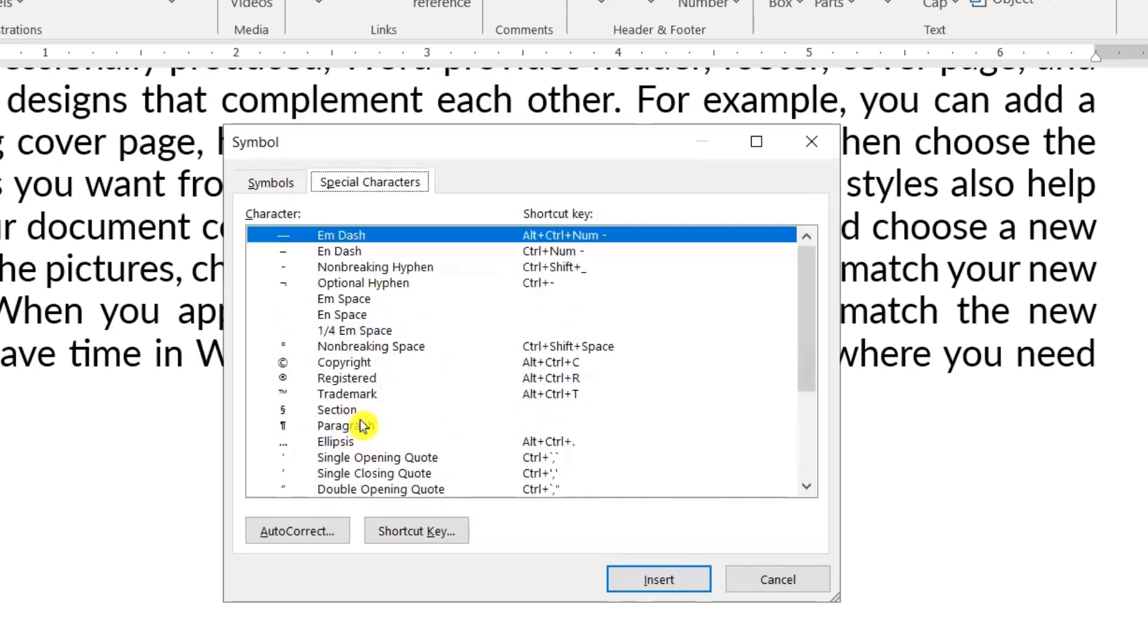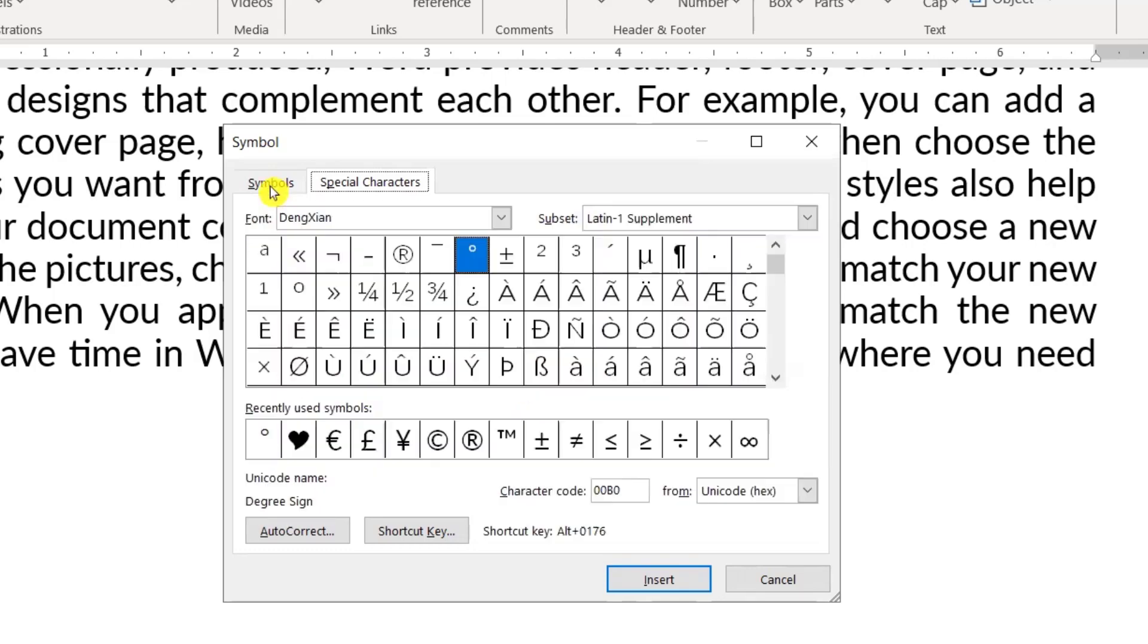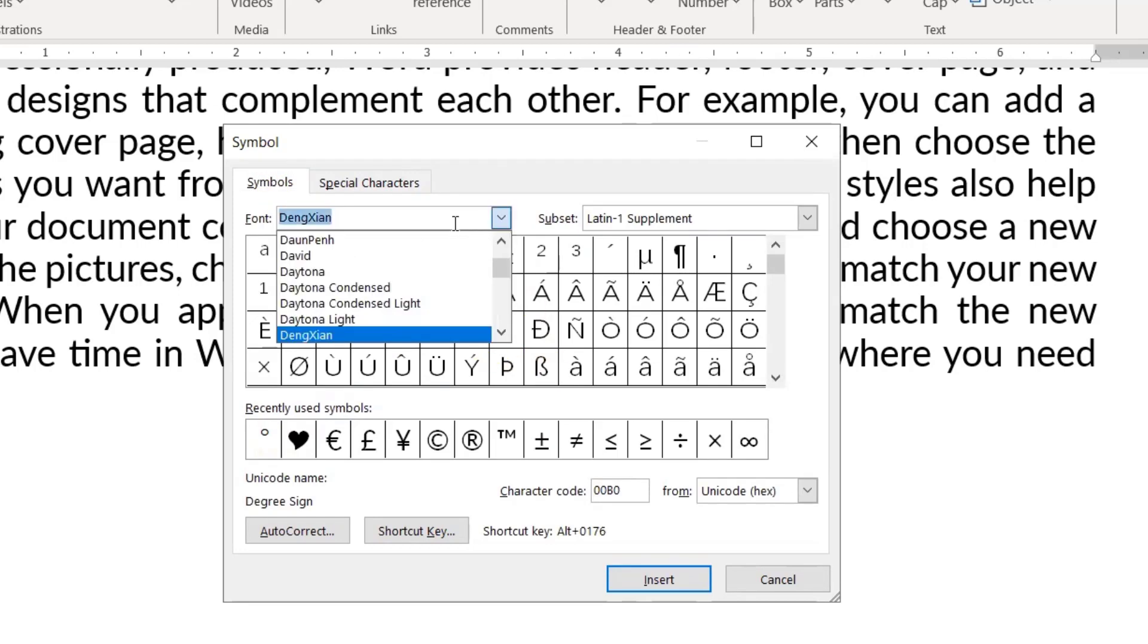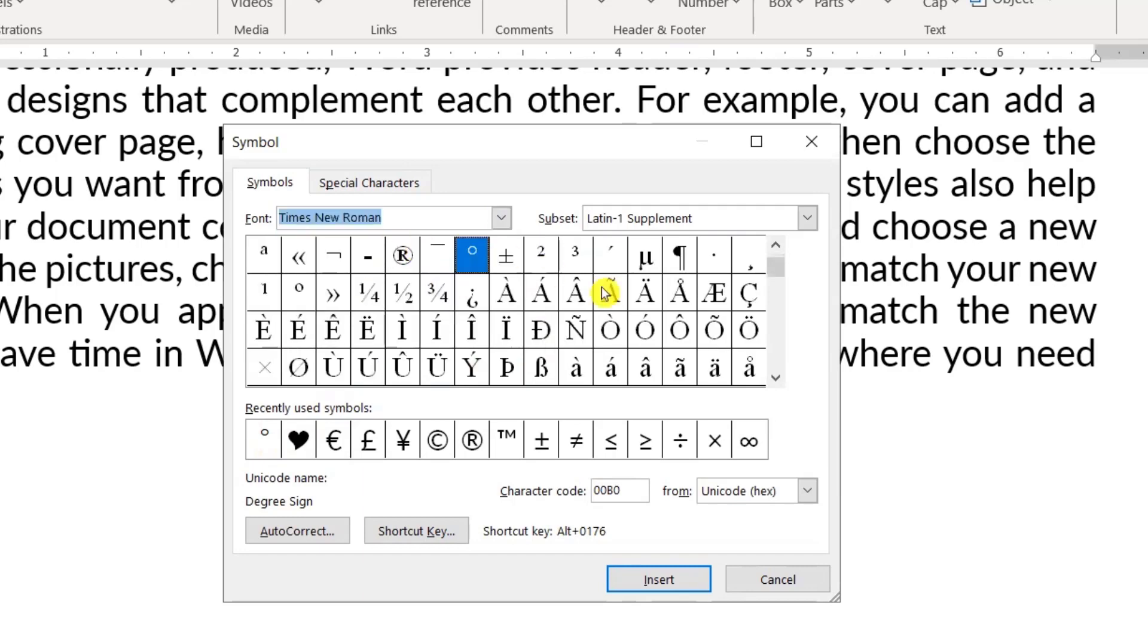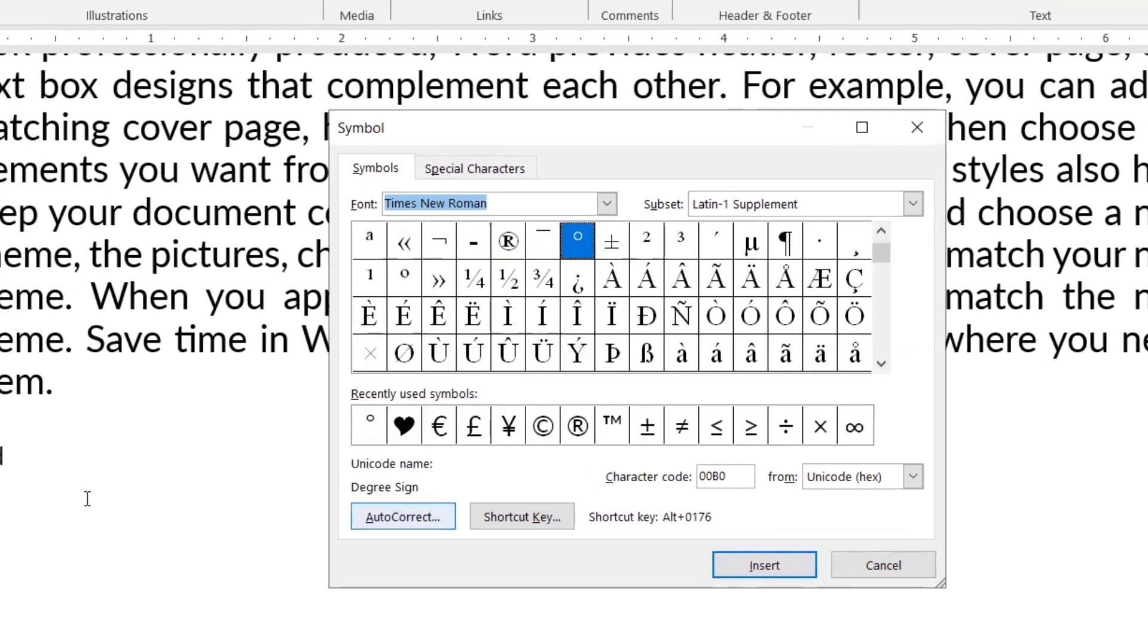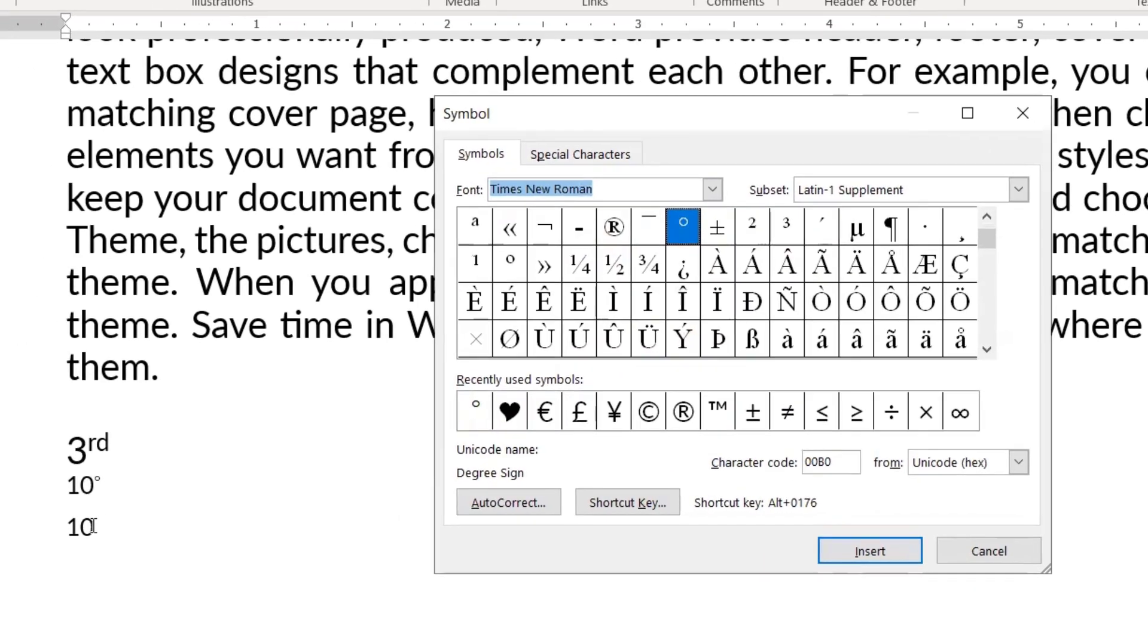But we can't see the degree symbol here. Let's look at Times New Roman font. In Times New Roman we can see the degree symbol is written. We click on degree, press the insert button, and then the degree symbol will come.